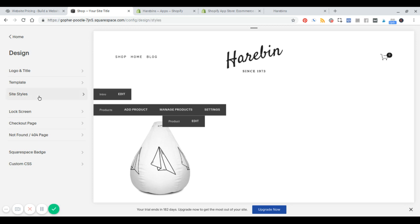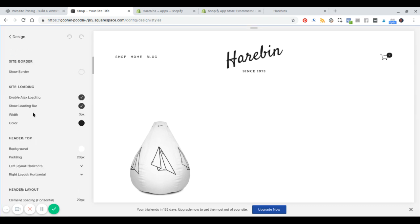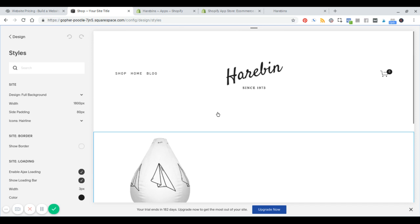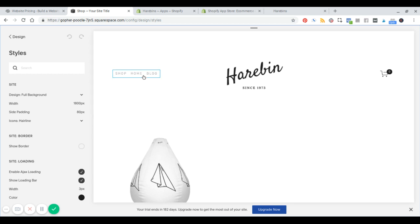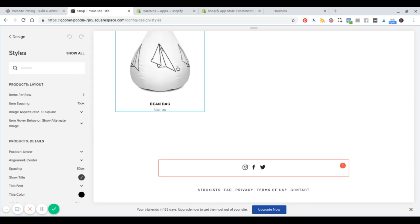If I go to site styles, that's comparable to the theme settings. This allows you to change different colors and change your typography. A good way to navigate the site styles is to go to the page that you want to customize and then actually click on that element. So if it's the navigation, you click over it and all of the different options show up on the left. If I click on the product, I can change the aspect ratio — there's a bunch of different things you can change.